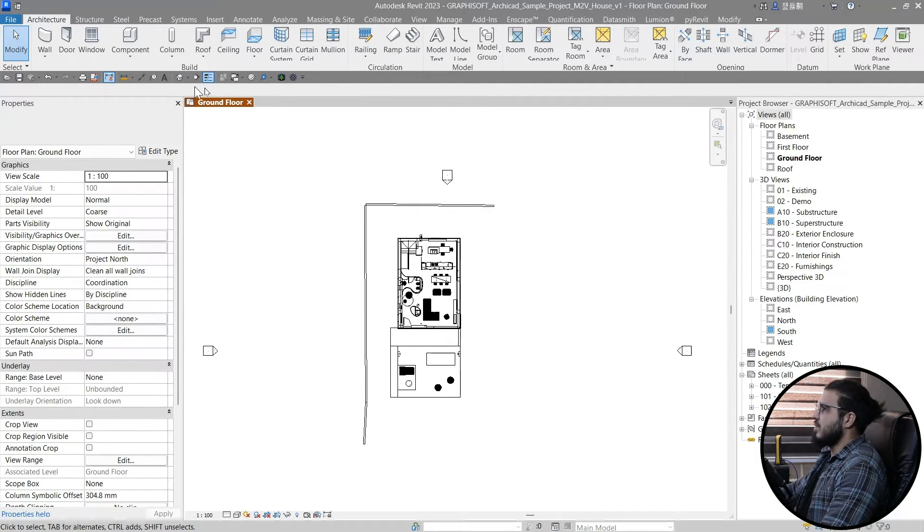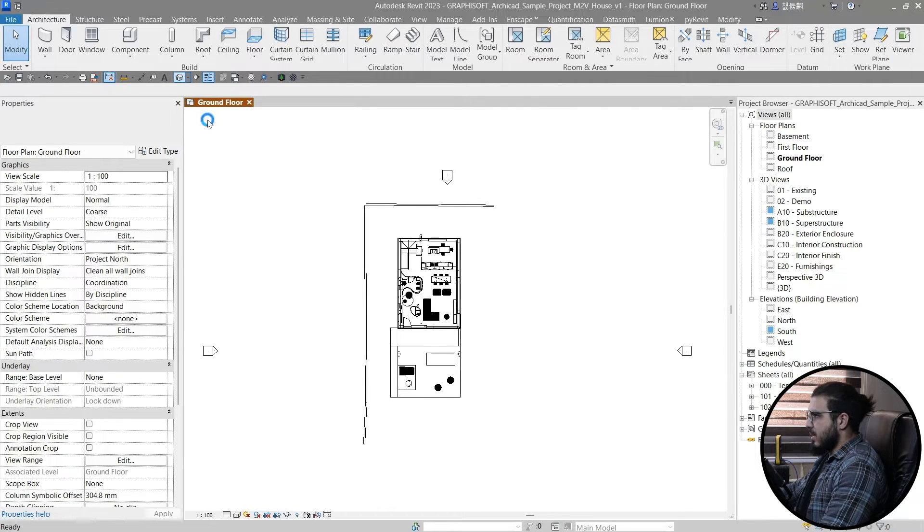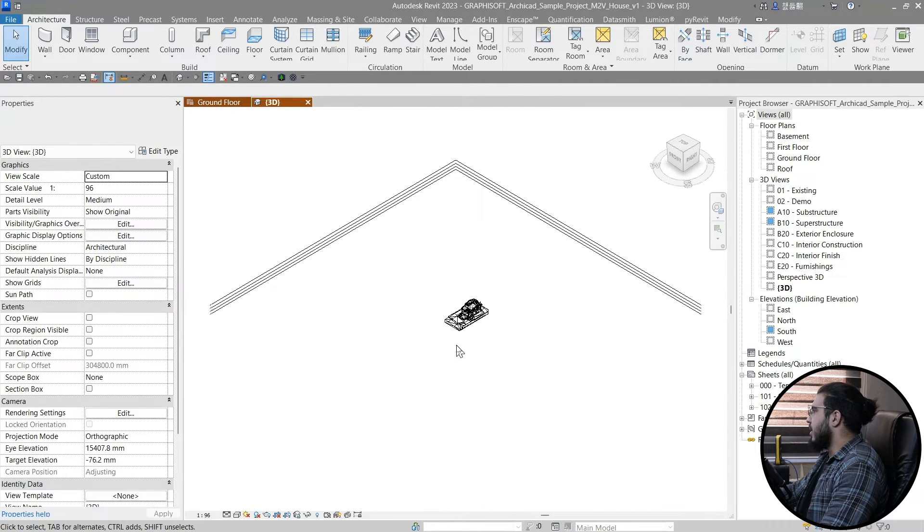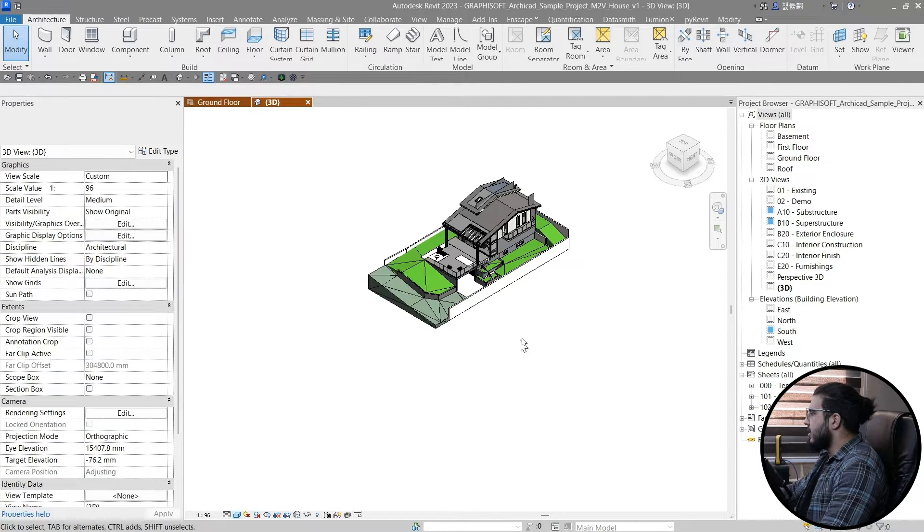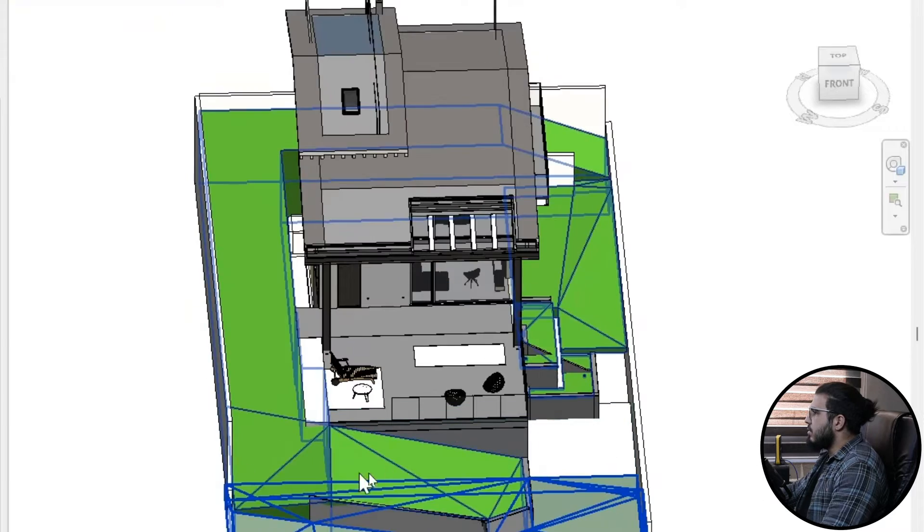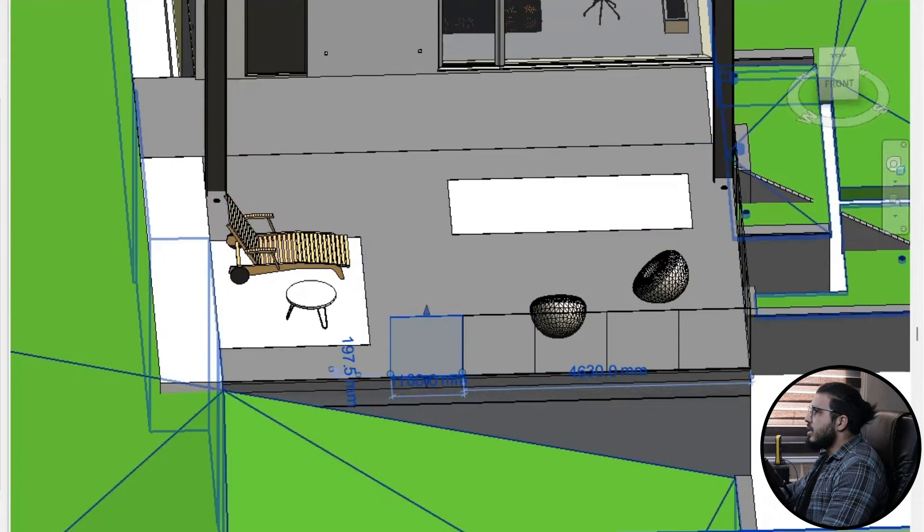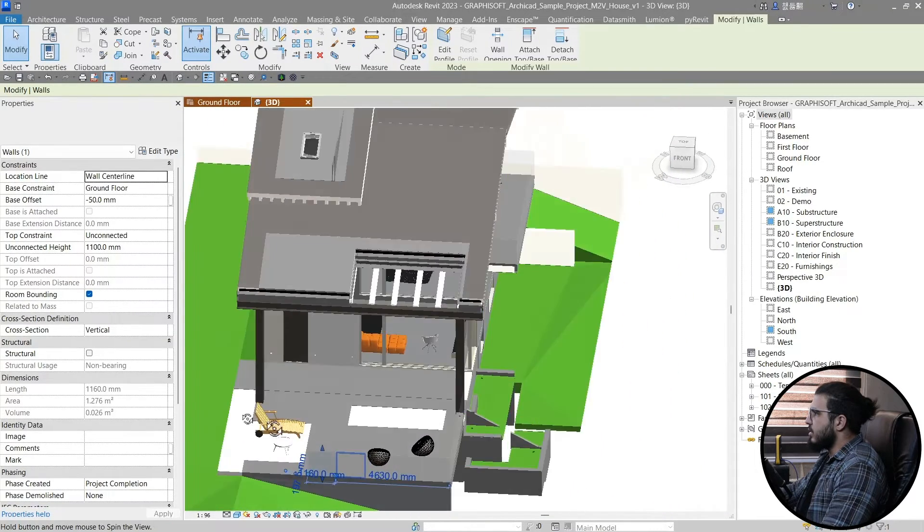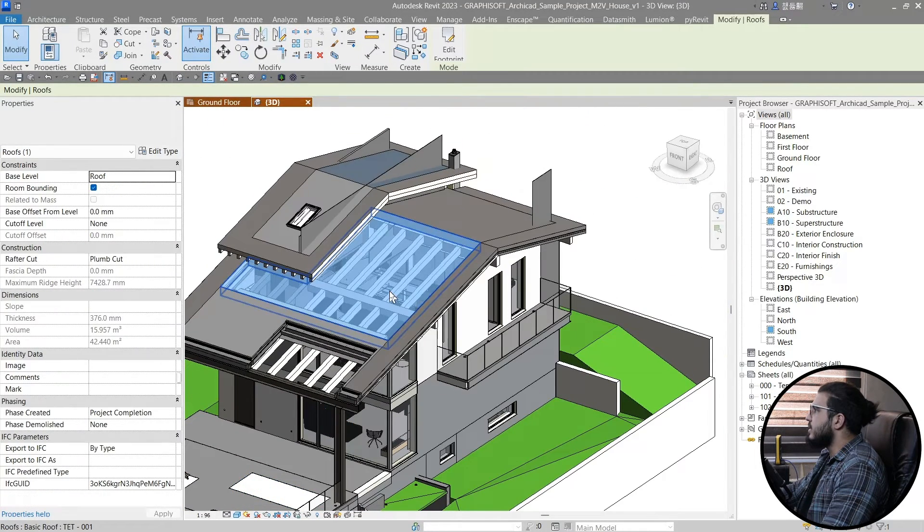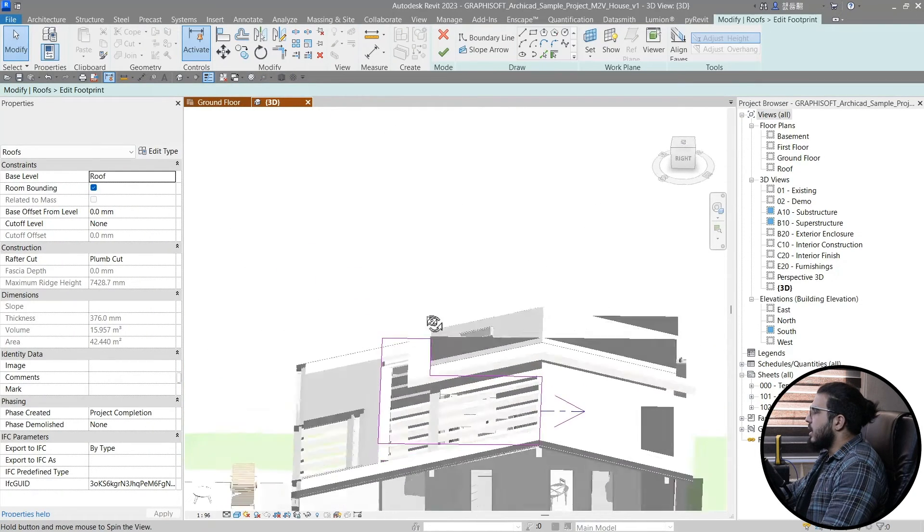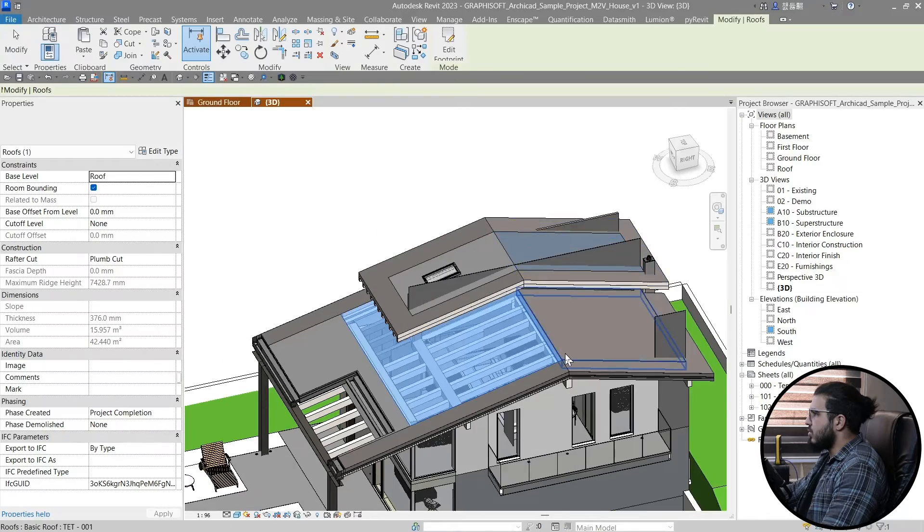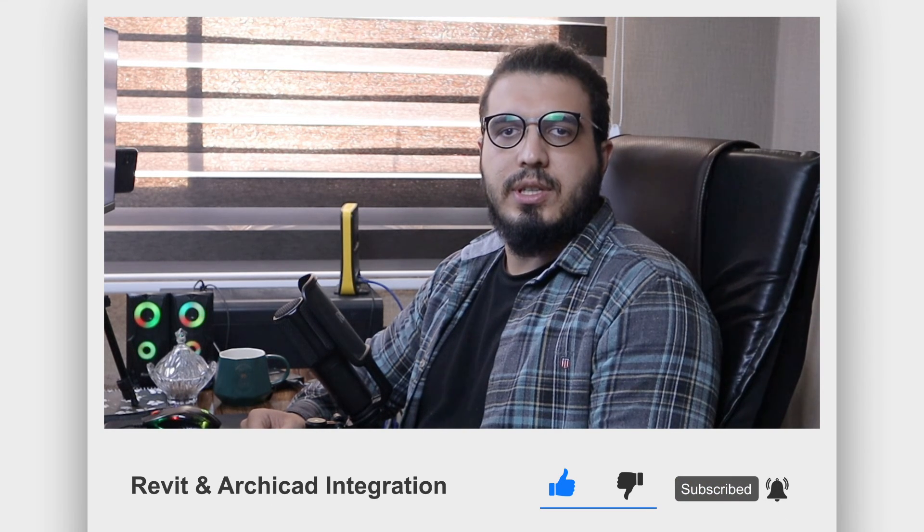After about 15 minutes, the IFC opens in Revit. This opening time needs improvement. Click on Shaded and you can see the colors. The difference is that you can select elements individually and edit them. For example, you can select a roof, edit the boundary, and change them easily in Revit too. So that was it. Make sure to like this video and share it with your friends and colleagues. Comment down below if you want more tutorials about Revit and ArchiCAD integration.